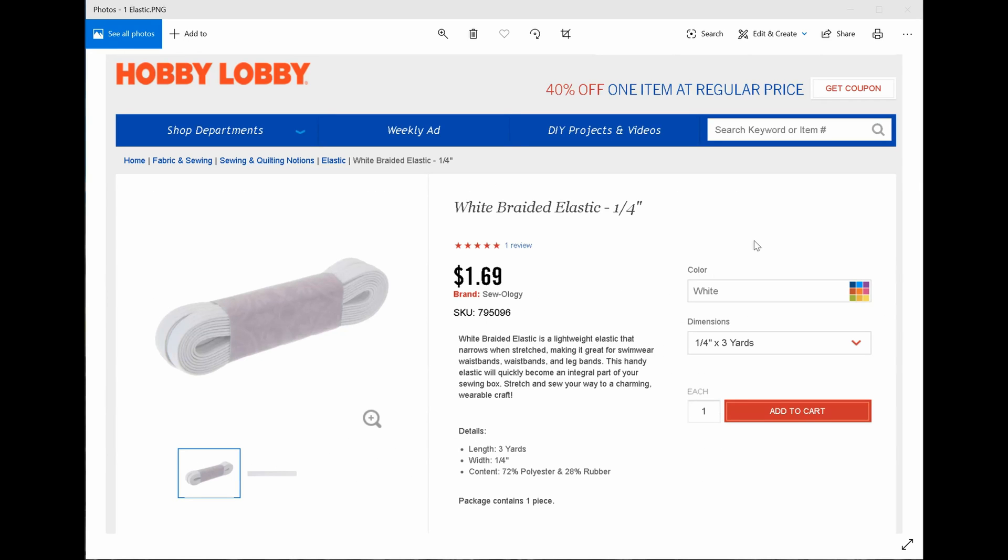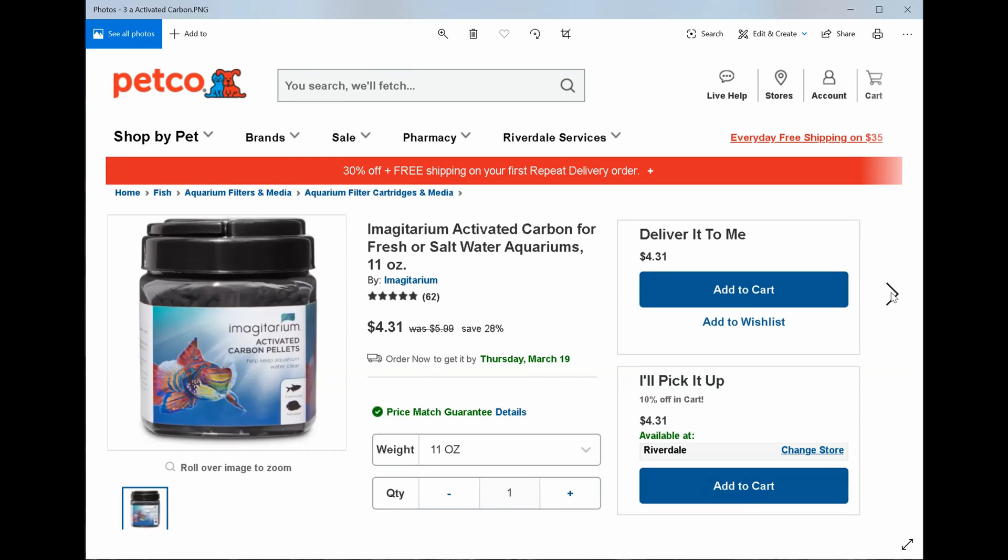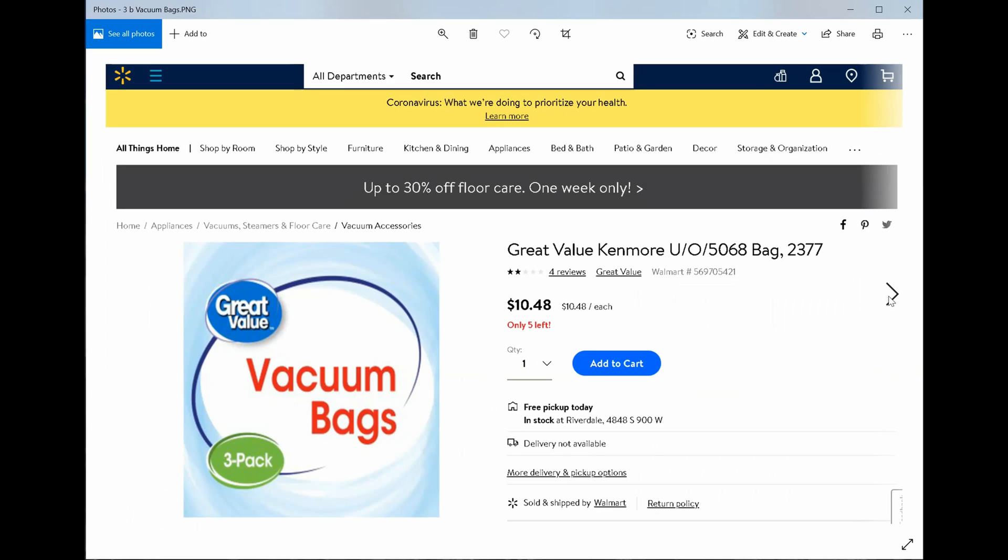So let's get to a list of what you're going to need. You're going to need some quarter inch elastic. Next you're also going to need some of the window seal foam. Then the activated carbon can be found at most pet stores that have aquariums. Finally, the best price on vacuum bags I found was at Walmart.